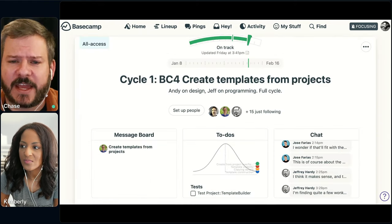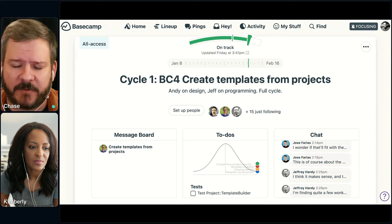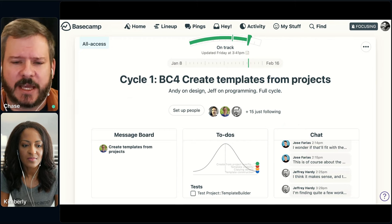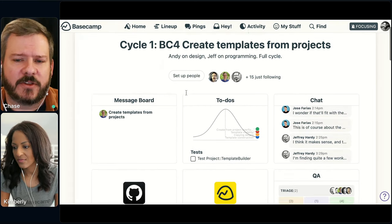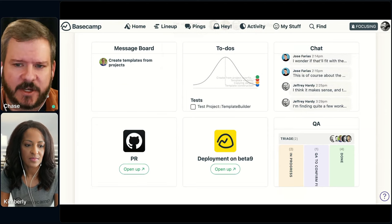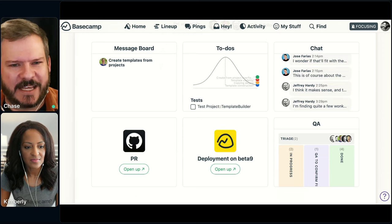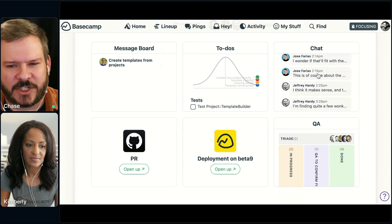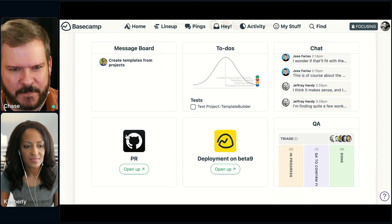When we scroll down and look at what tools this project is using, notice it's not all of them — it's just a set combination. On the Basecamp side: message board, to-dos, chat, card table, and then we're using two doors. The message board is really sparse right now — there are only two people really involved in this project, the designer and the developer.